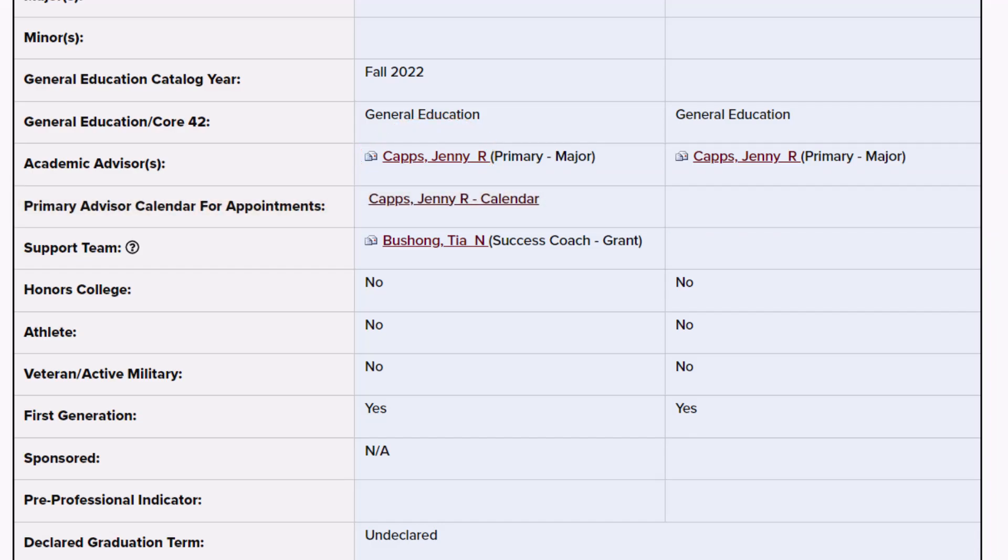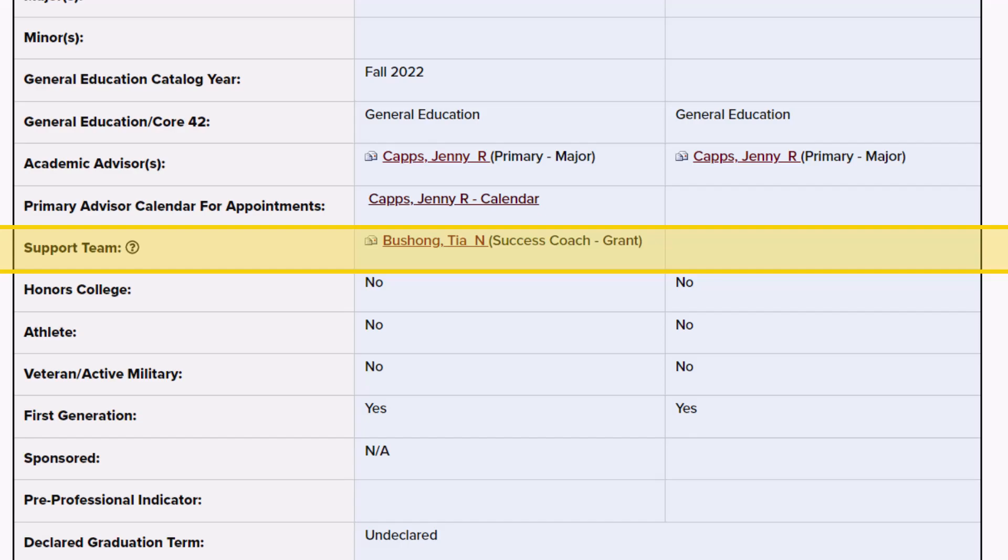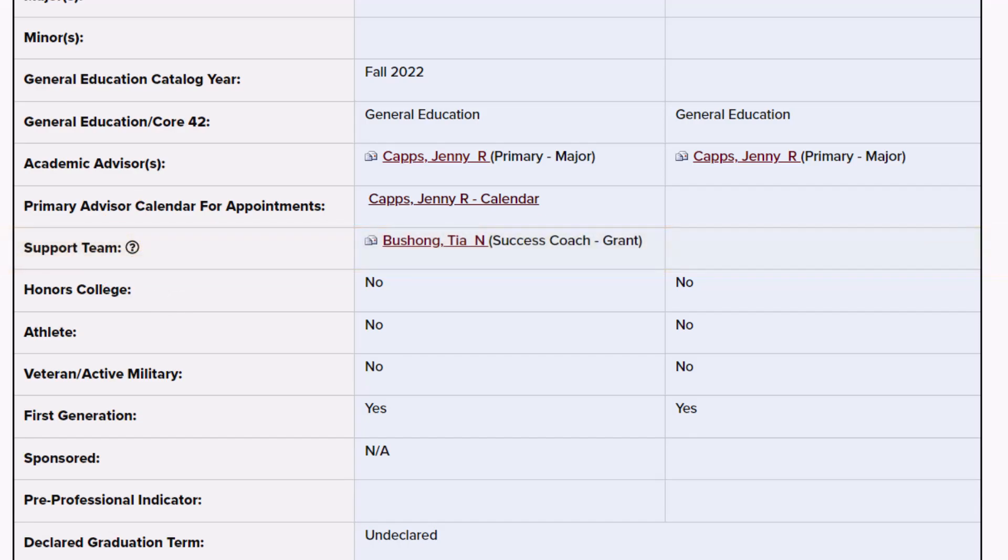Below this is the academic support team field, where additional campus contacts are listed if assigned. There are various types of support team members. Clicking on the question mark will direct you to a link where you can access descriptions for each type of support professional.